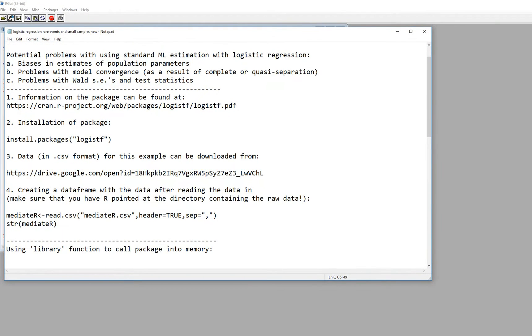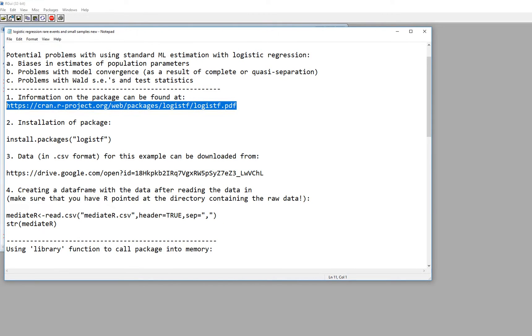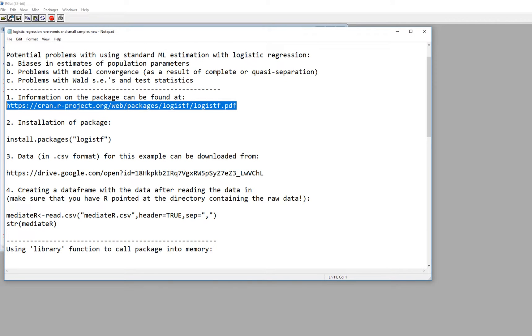So information on the package that we're talking about can actually be obtained right here. And I'm going to have this text file where you can download it from the video site if you want more information on what's going on in this presentation.